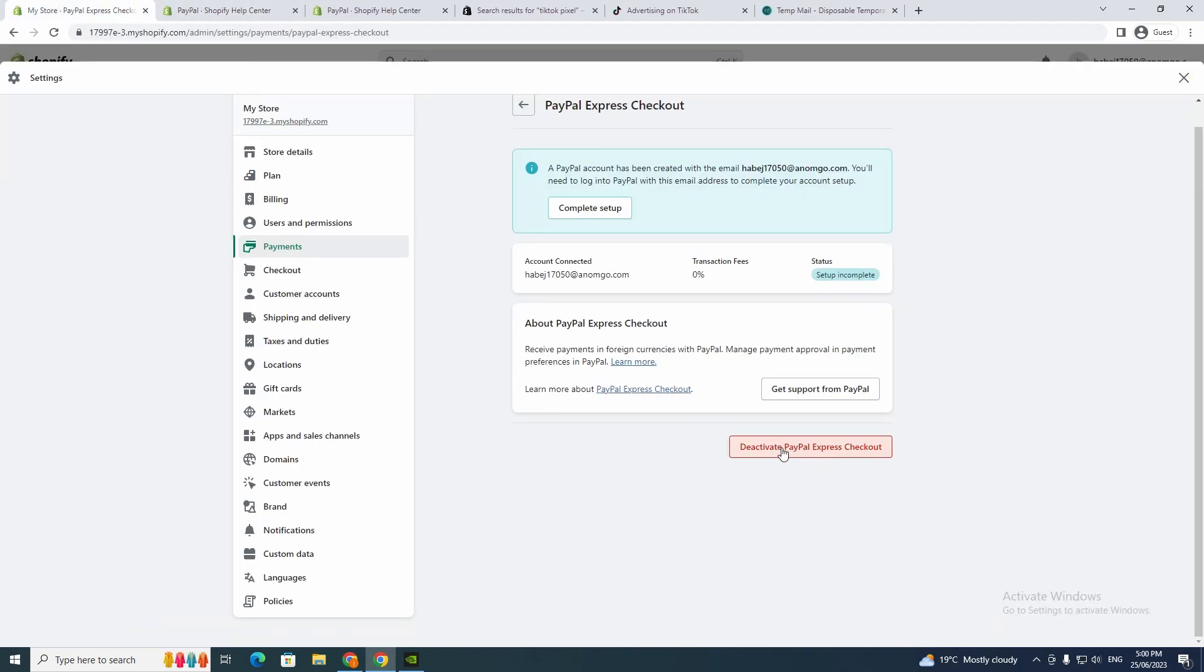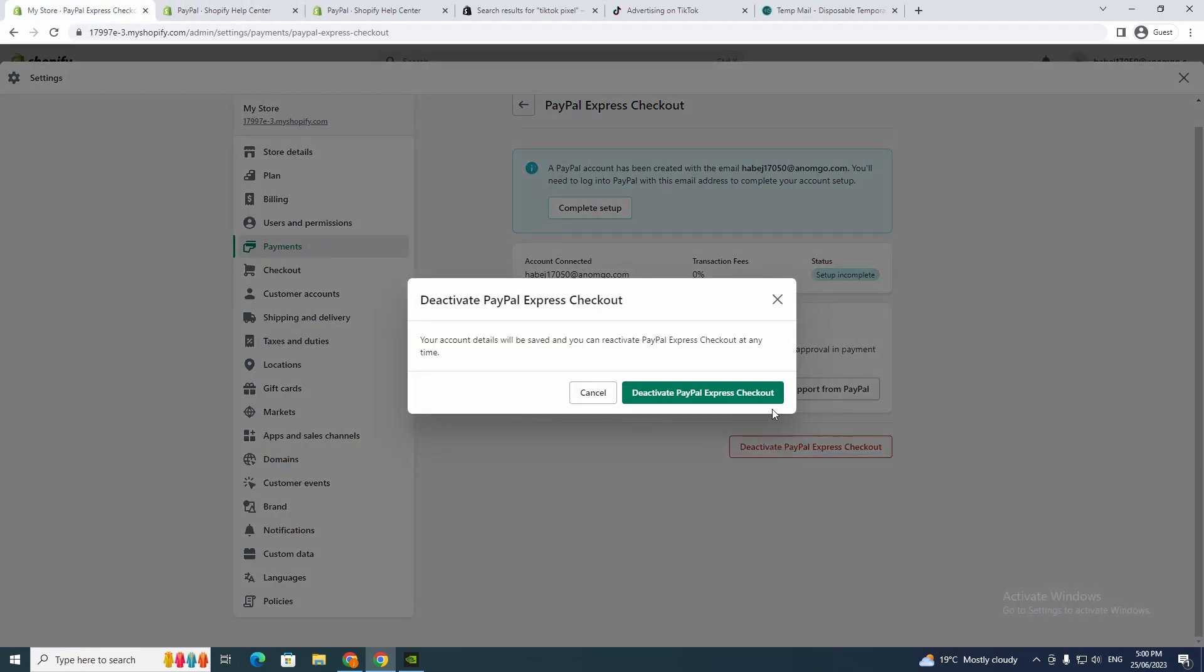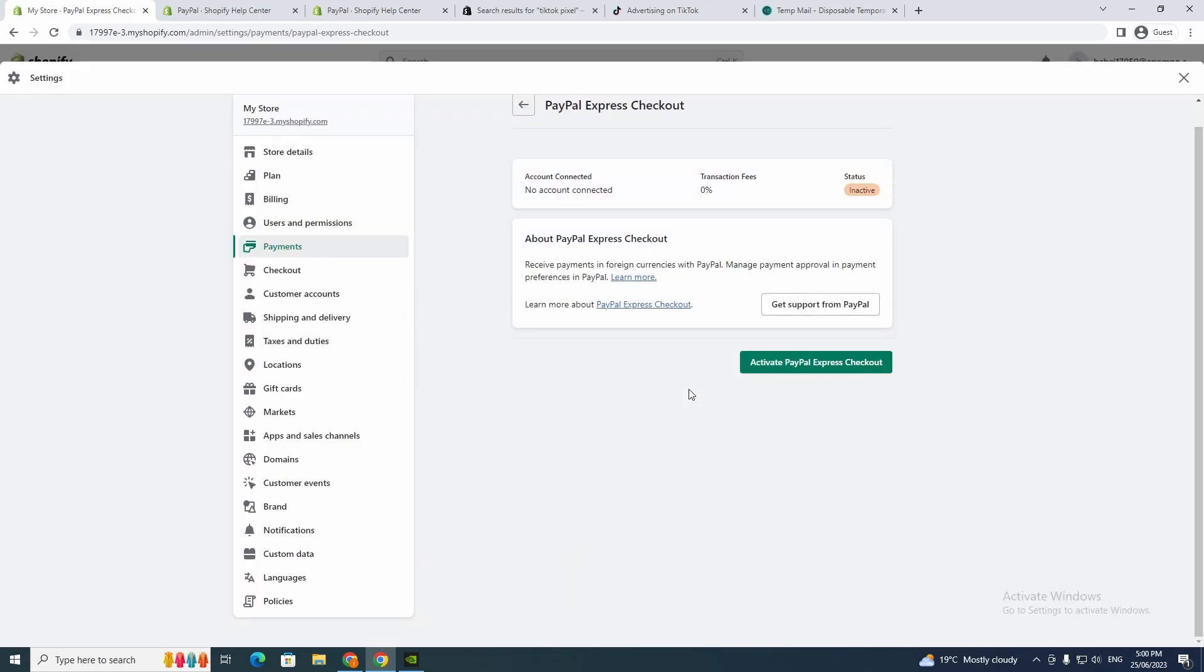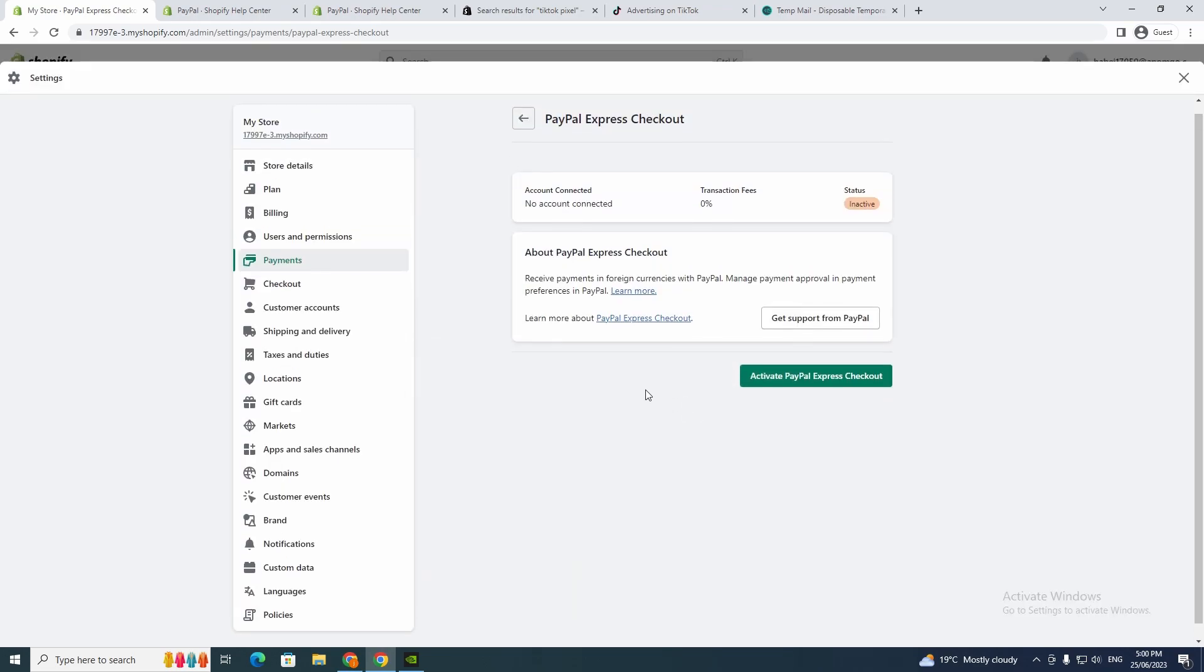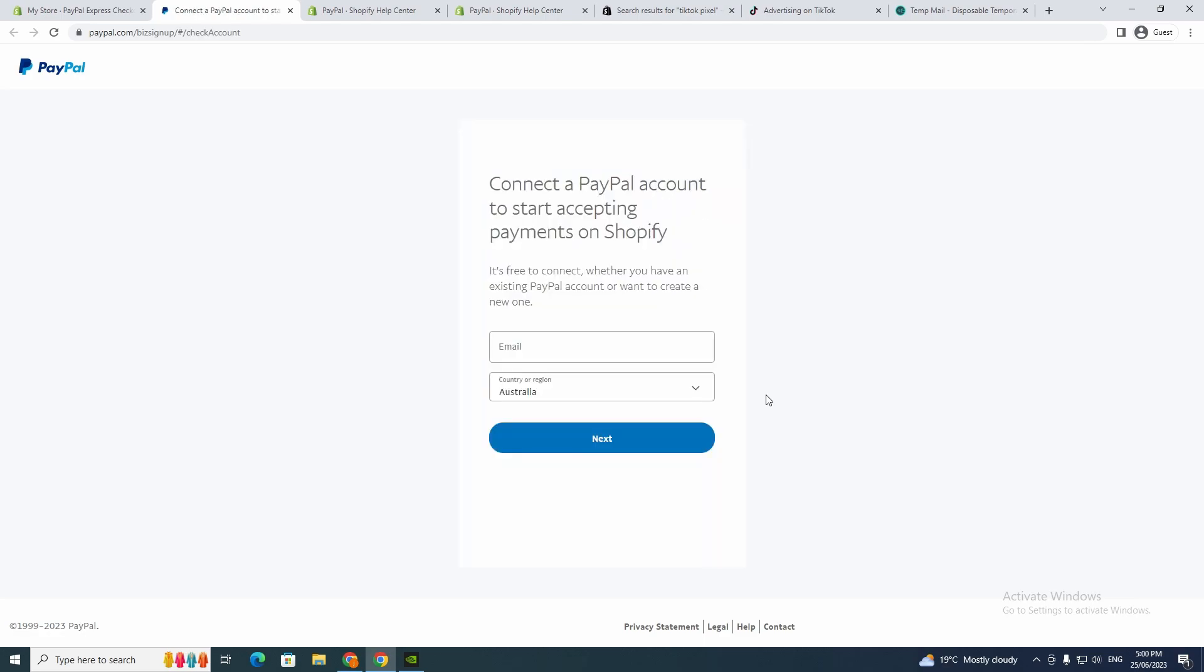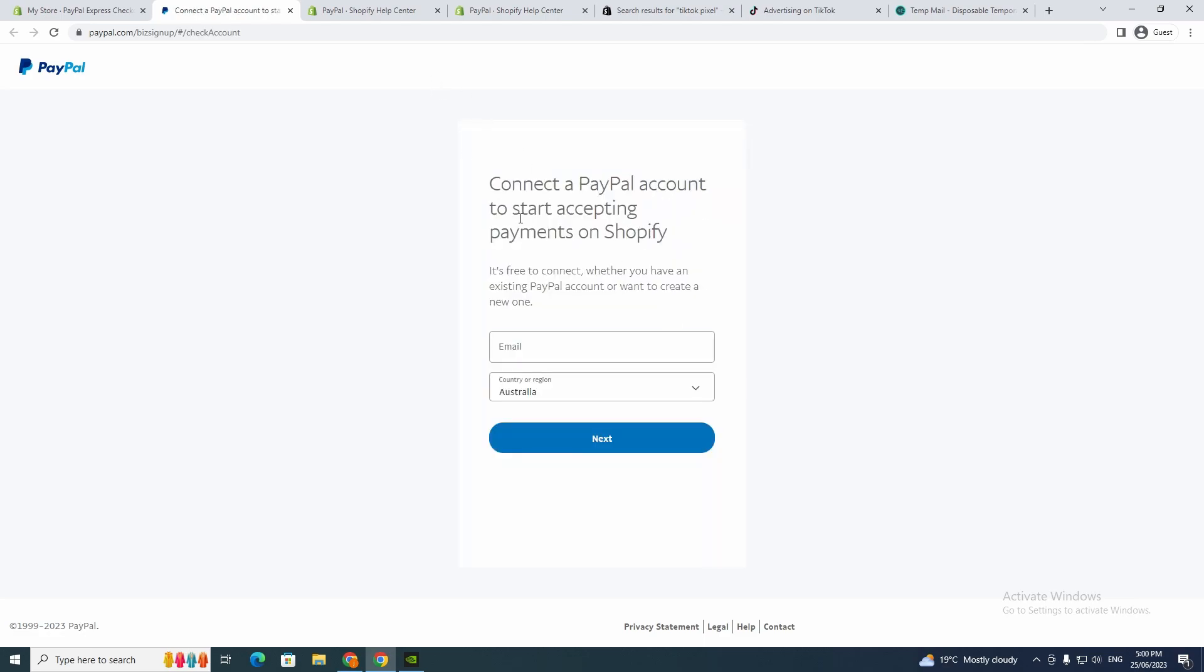Or you can go to Deactivate and then deactivate PayPal Express Checkout and then activate it again. Just doing that could make the PayPal system actually connect. You just want to muck around with that, and if it's not working, the final result would be to contact Shopify so you can figure that out.